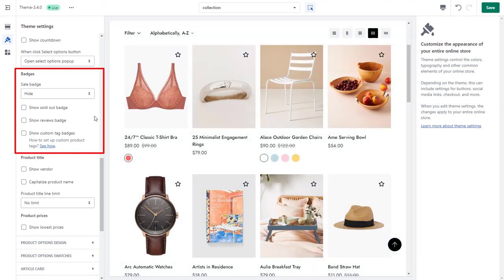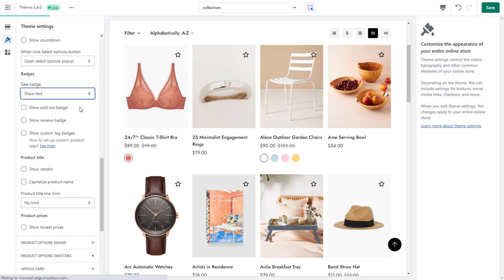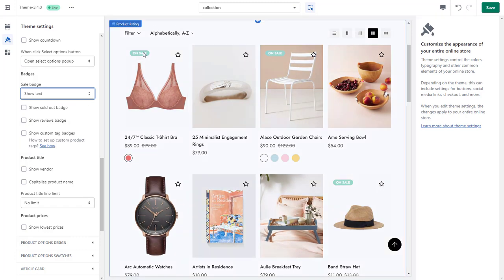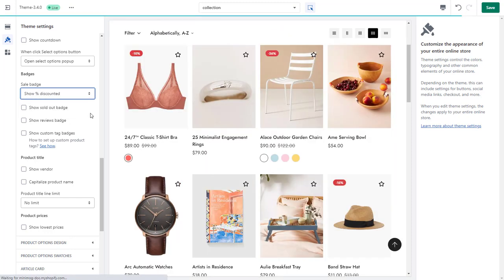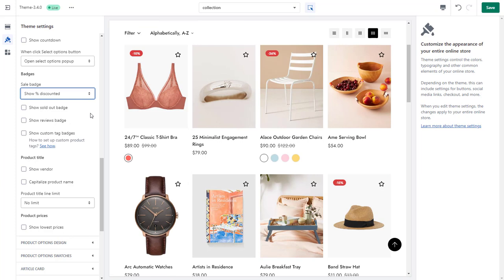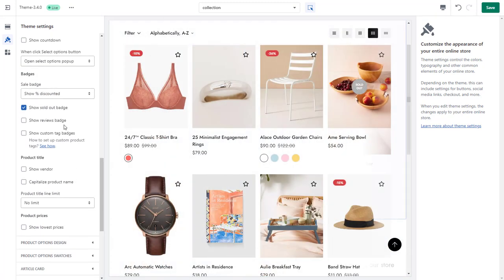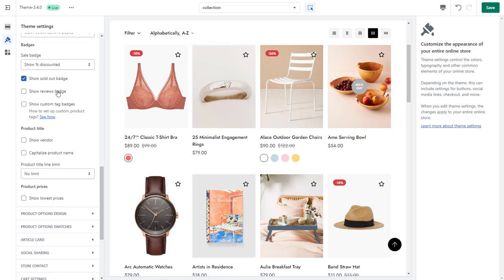Badges are also available. There are two basic badges: Sale Badge and Sold Out Badge. The Sale Badge can be hidden or shown as text or percentage. To include the Reviews Badge, remember to have your Review App installed and added to the theme. If you want to add some other custom badges rather than the sale and sold-out badges in Minimog, check out the resource links in the description below for more details.